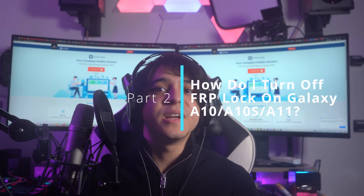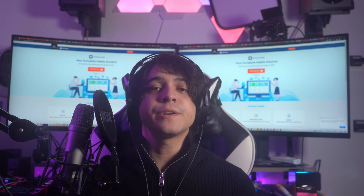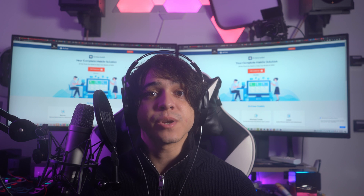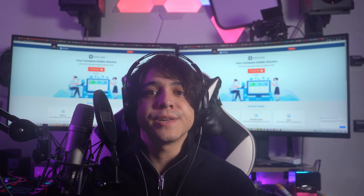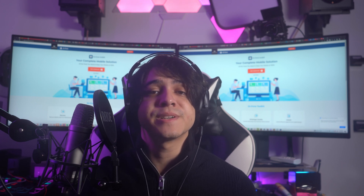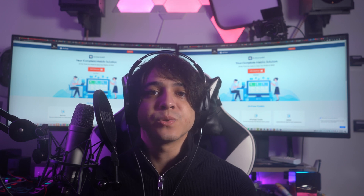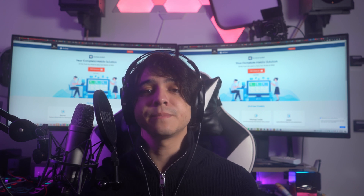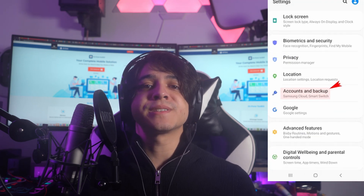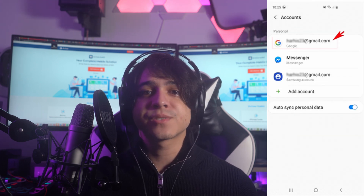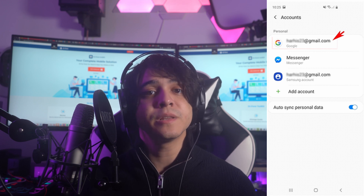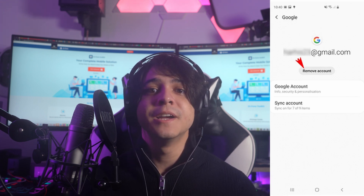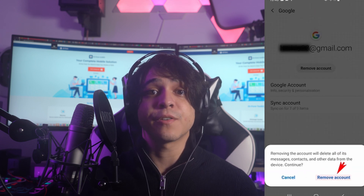Part two: how do I turn off FRP lock on Galaxy A10, A10S, and A11 without a computer? The FRP lock was initially introduced in Android 5 devices with the obligation of providing a Google account, serving as a great protection mechanism. If you are looking to avoid using a computer, the simplest technique is removing the Google account from the device. You must be aware of the password to these accounts and the device. Open your Samsung Settings and look for Accounts and Backup. Find the Accounts option, then look for the Google account in the list. Proceed to the Gmail account settings, find Remove Account, and select the prompt to confirm. This will remove the Google account from your device, unlocking the FRP lock.